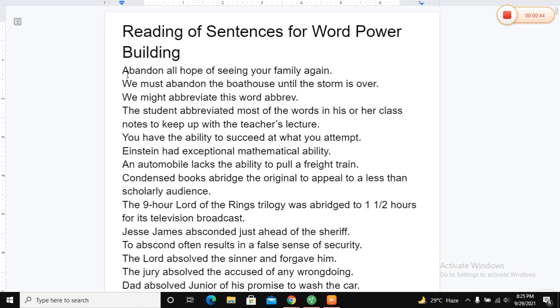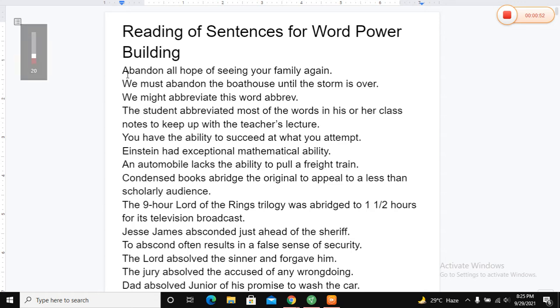Abandon all hope of seeing your family again. We must abandon the boarded house until the storm is over. We might abbreviate this word.